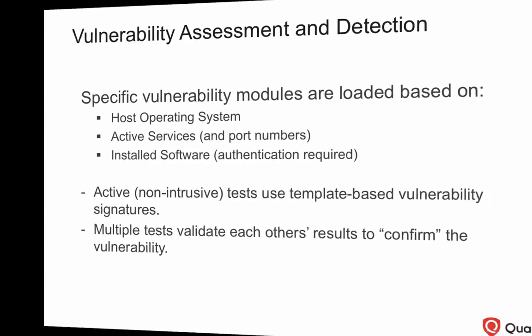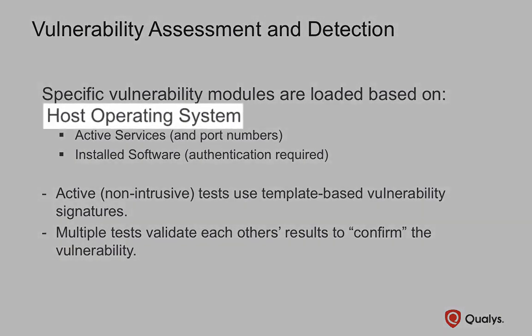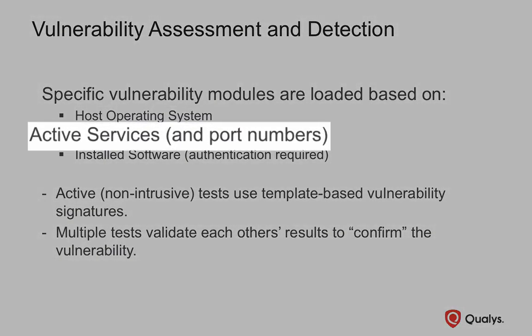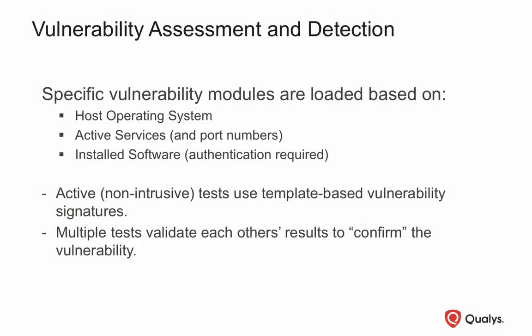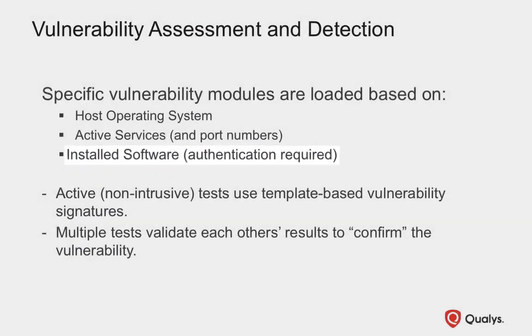Once all of the data collection tasks have been completed, the vulnerability management scanning engine will have the information it needs to begin selecting the appropriate vulnerability assessment modules for each targeted host. This information includes the host operating system, active services and ports, and the list of installed software applications.